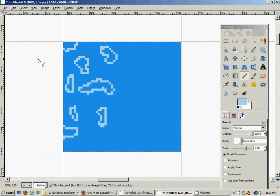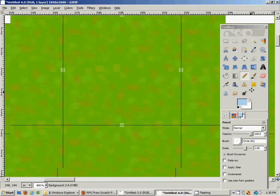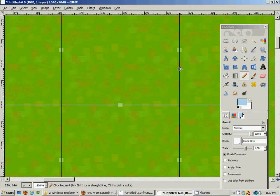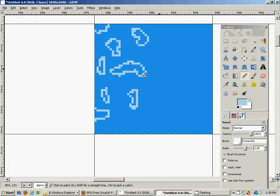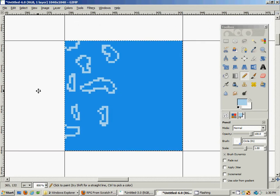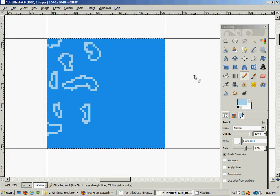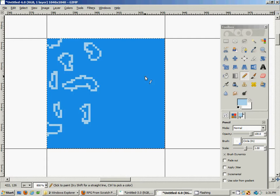Hello again, welcome to part two of this tutorial on how to create an RPG from scratch. In the last tutorial we began making the water texture for the ocean, and we had already completed the graphics for the grass tiles. Today we're going to complete the water tile, and if we have enough time we'll get into the transitionary tiles and why they're necessary.